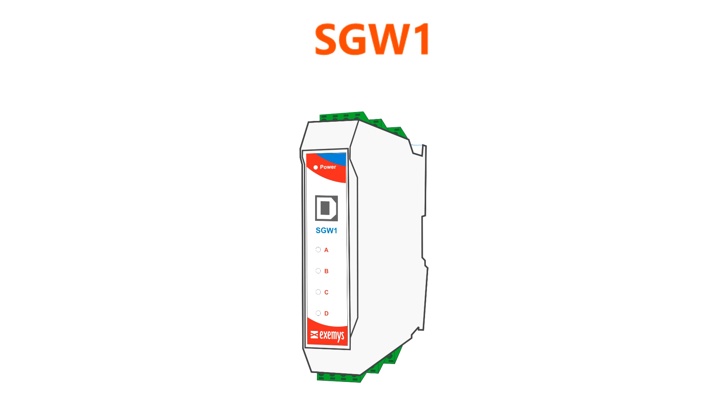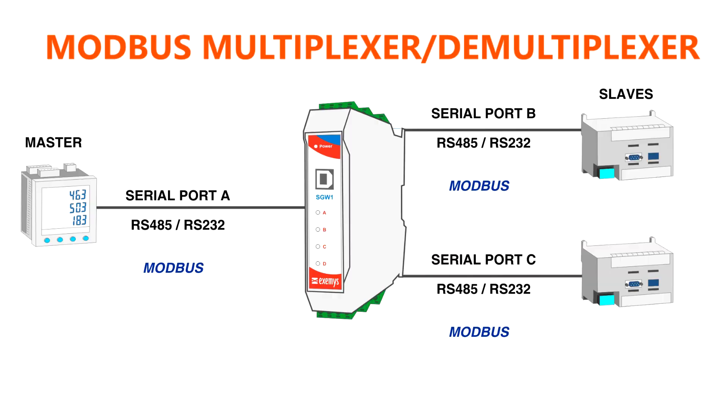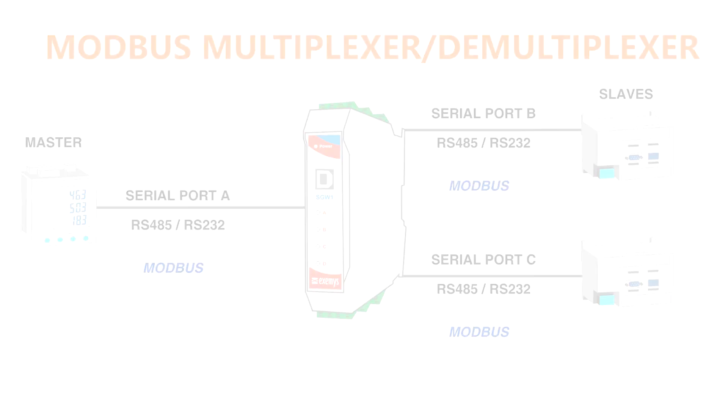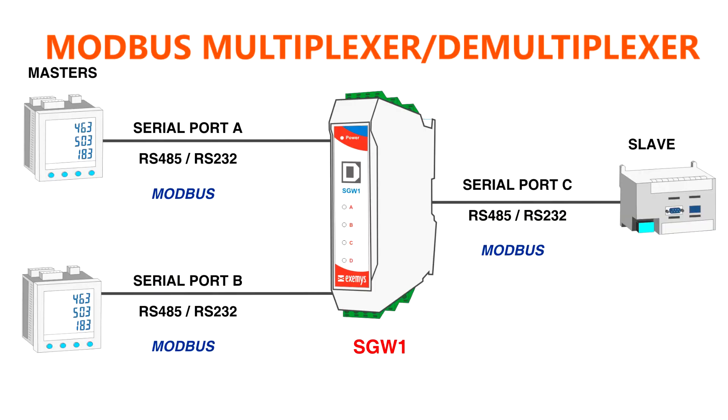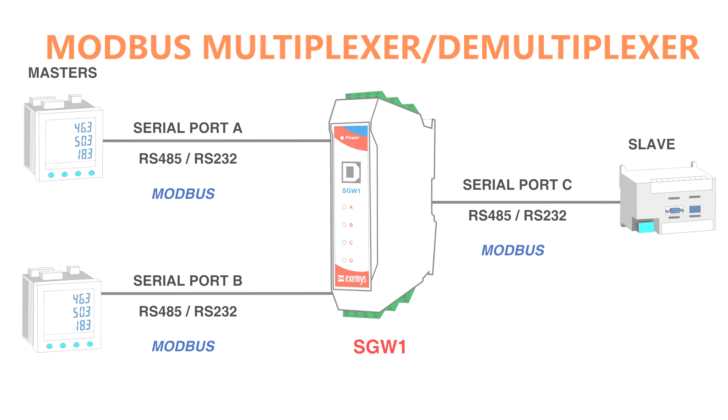SGW1 is a Modbus multiplexer-demultiplexer. It is used in the following ways: one master querying multiple slaves, or multiple masters querying one slave.